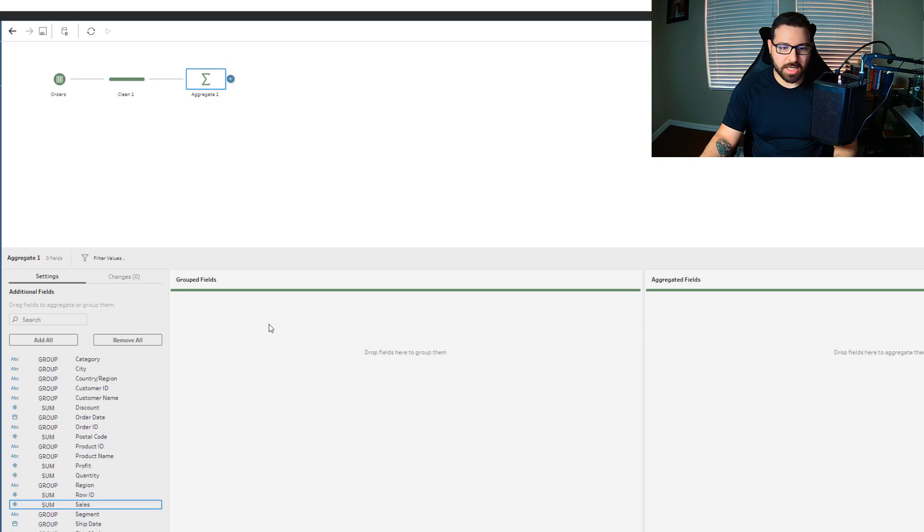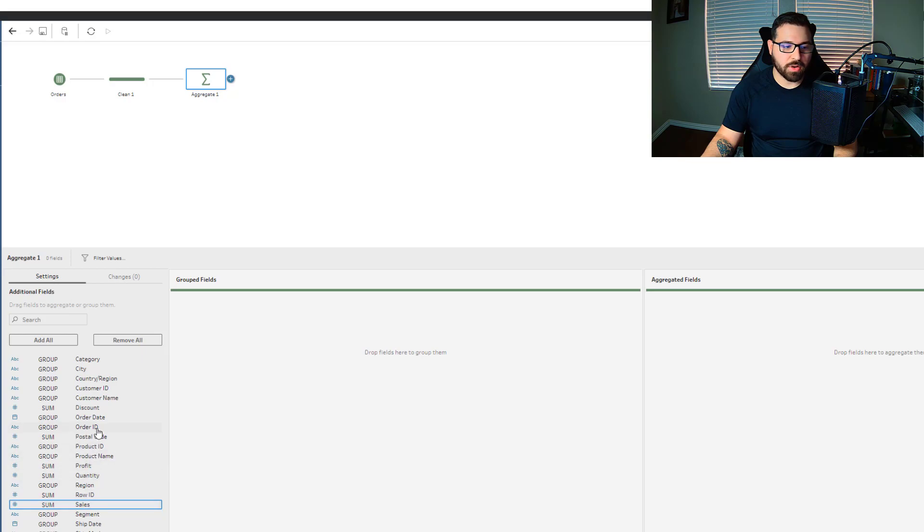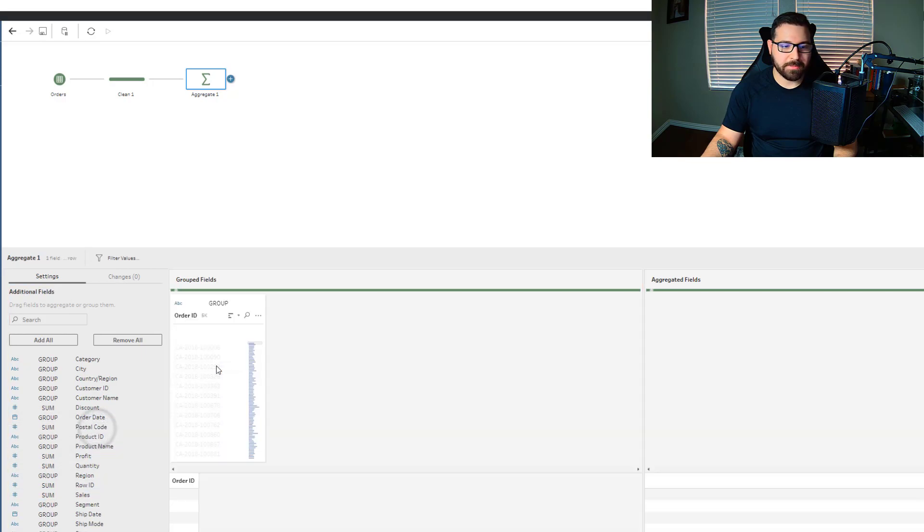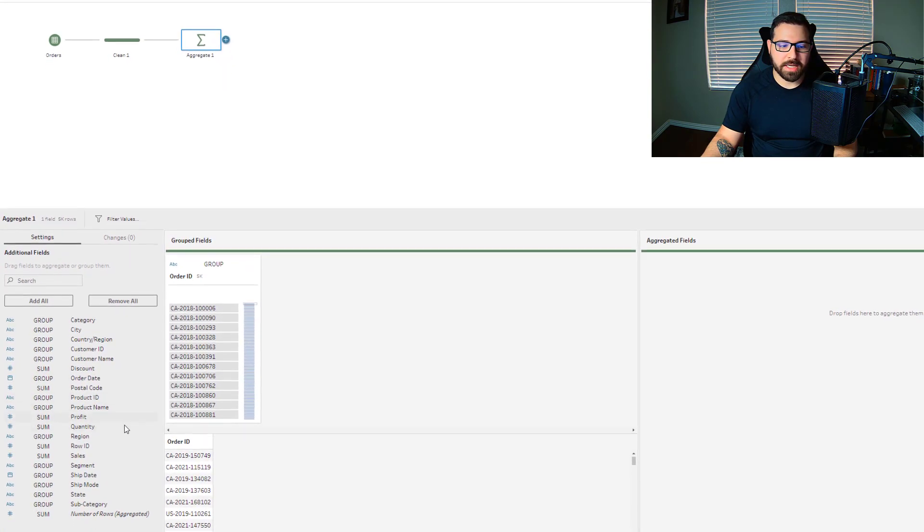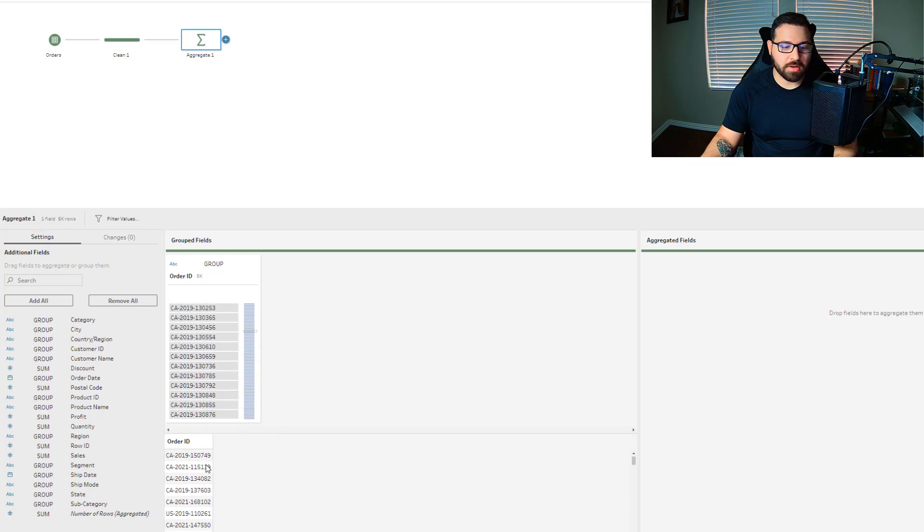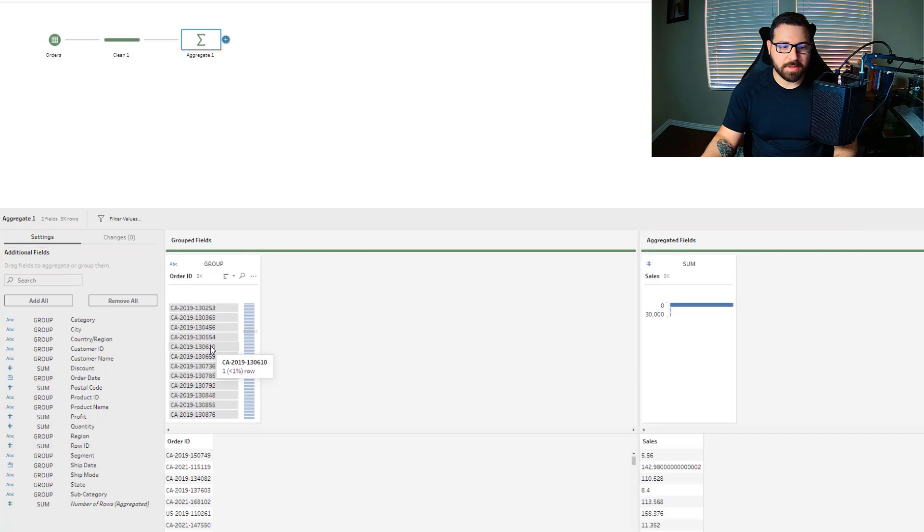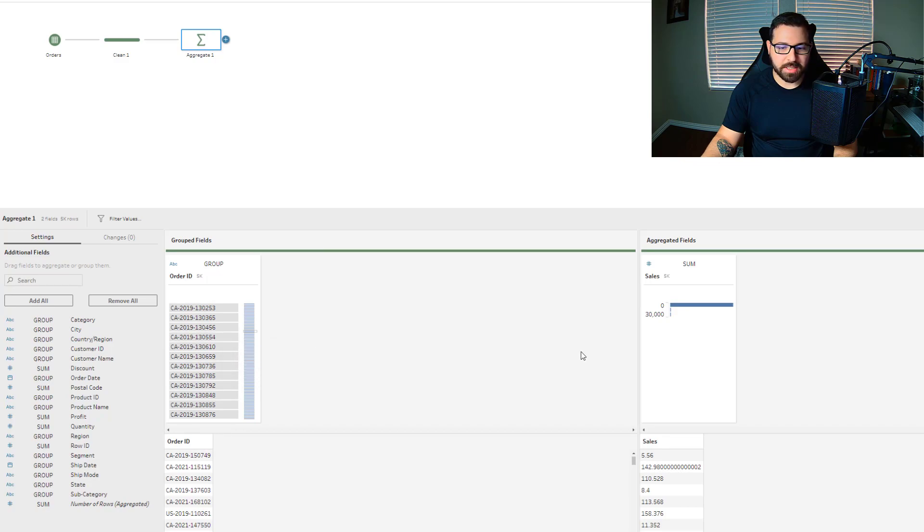We've got the grouped field sections and we've got the aggregated field section. So fields that I pull into the group fields are the level of detail that I want my dataset to be and what I want the data to aggregate by. So if I pull in order ID, I'm saying aggregate my data by this order ID. And you can see now each order ID only has one row. So it's grouping all of the order IDs together. And now for the aggregated fields, I can pull in my sales. And so all of the rows that are associated with this order are now being summed up into one sum. That's what this step is really doing.